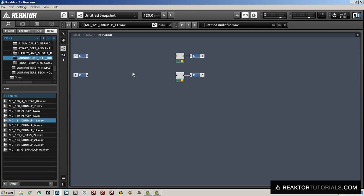Hello, this is Salamander Anagram with ReactorTutorials.com. In this video I'm going to show how to make a simple Doppler effect in Reactor.